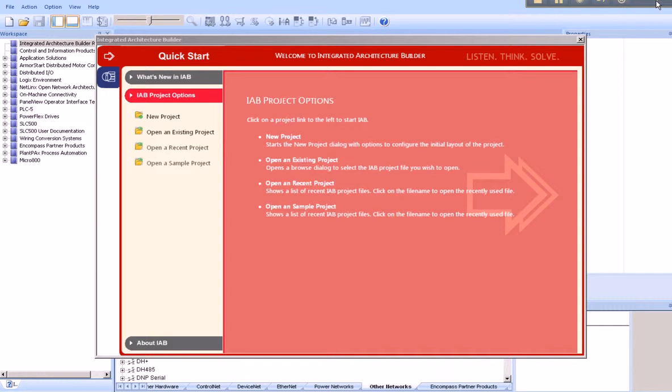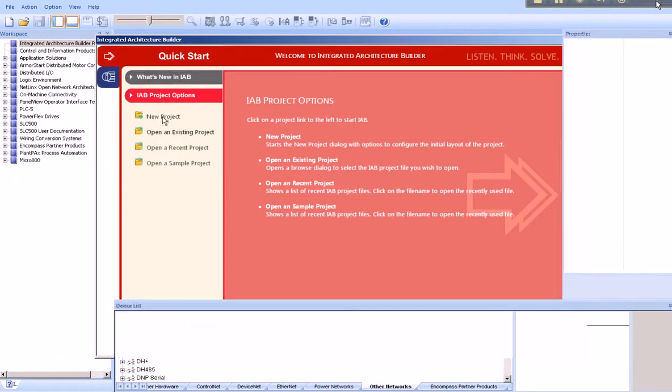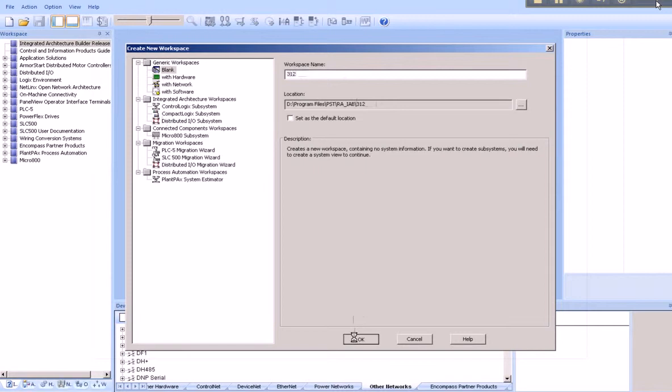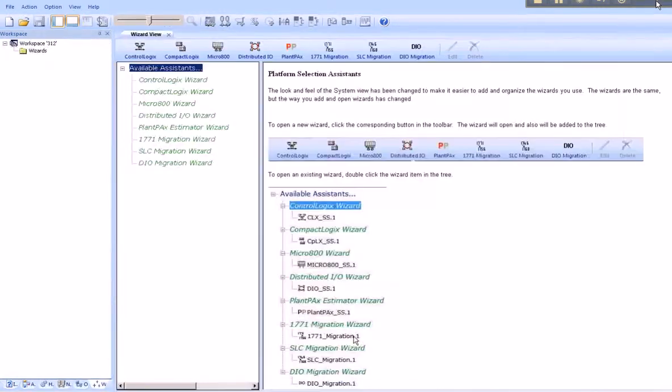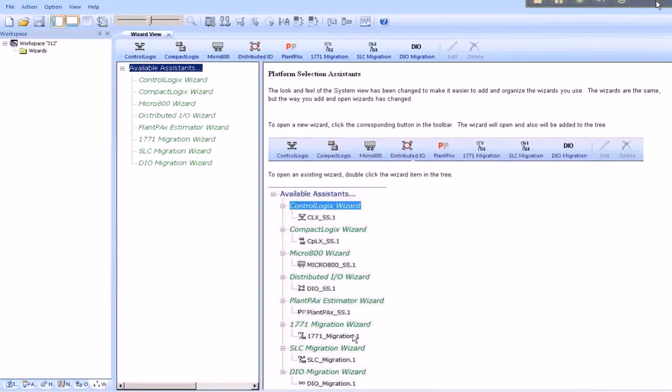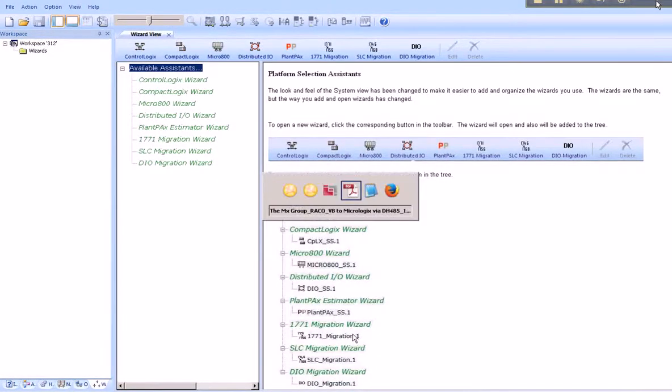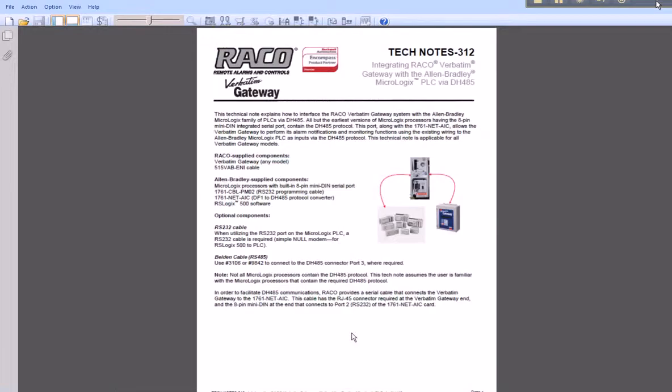We begin by naming the project. In this example, our project will be named 312. 312 is the number of the related tech note found on Rayco's website.